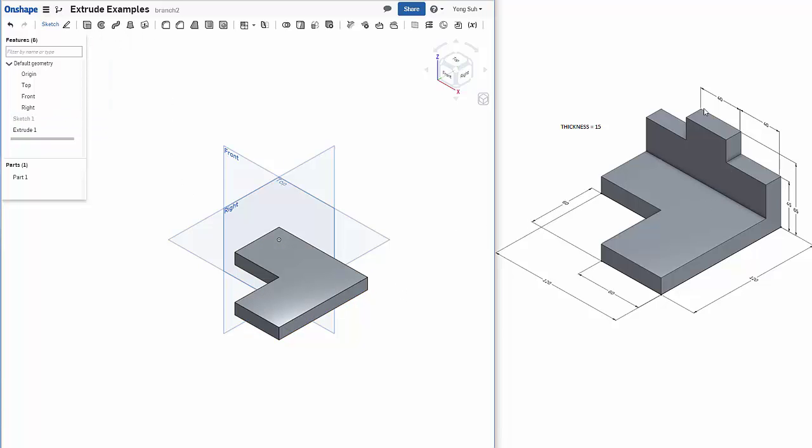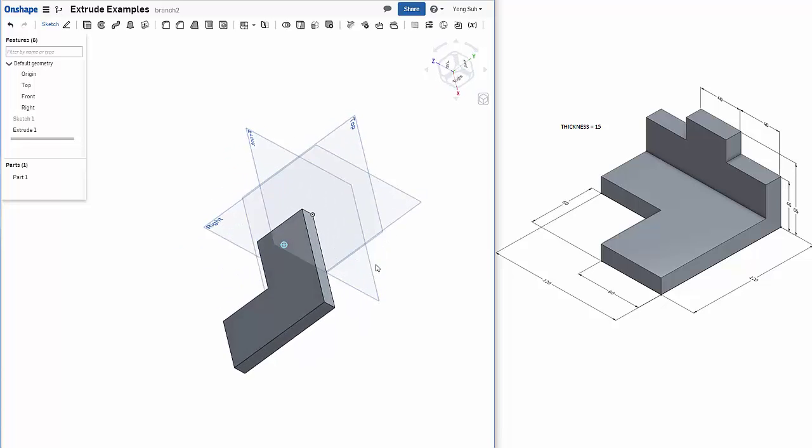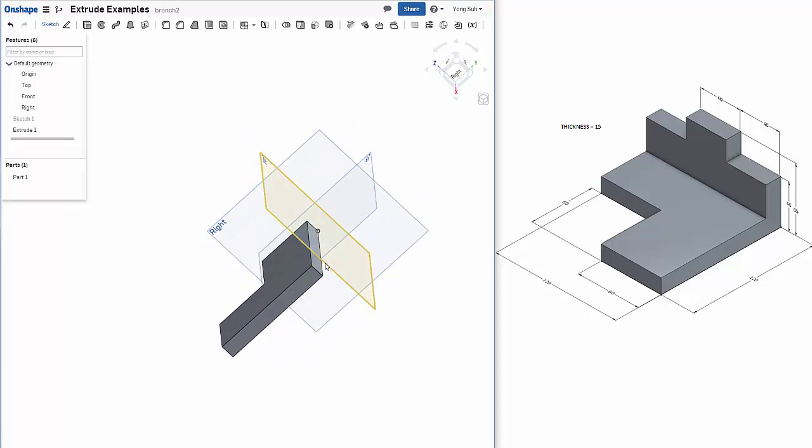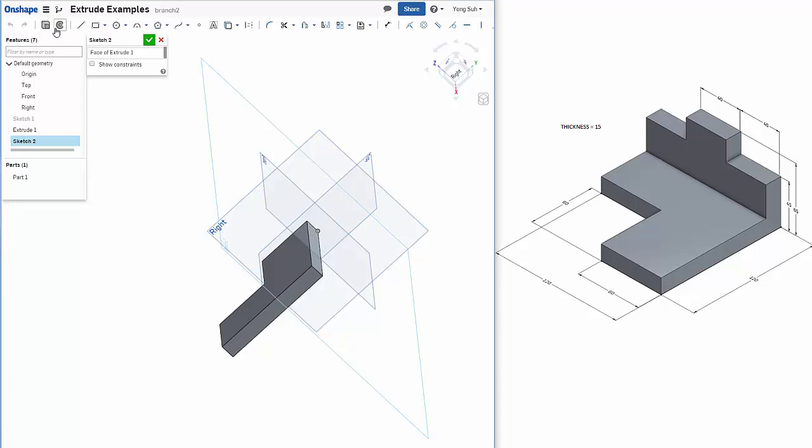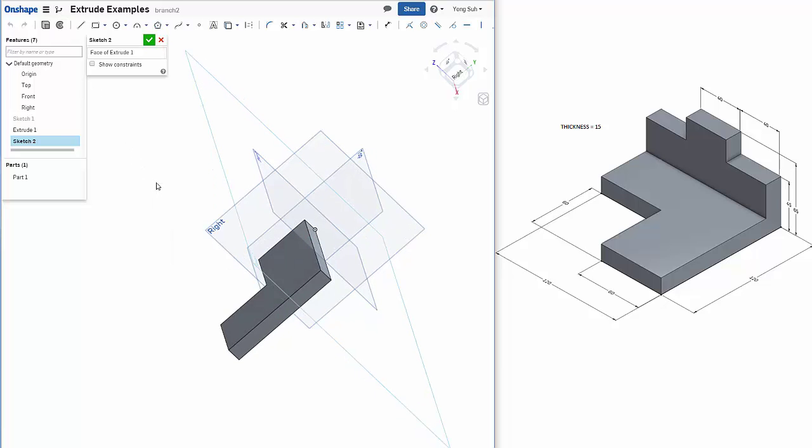Now we need to construct the back plate here. What you can do is either you can use the front plane, or you can use the back face for sketching. But let's use the back face. Select the back face and create a sketch on that back face. Again, we need to look at normal to the back face.